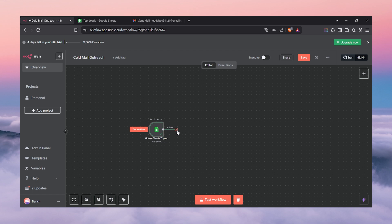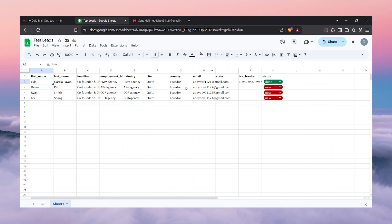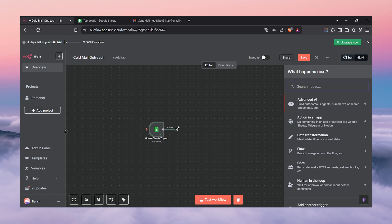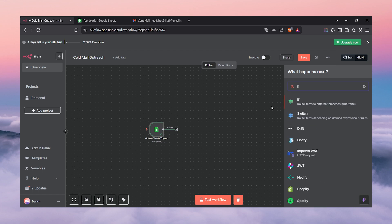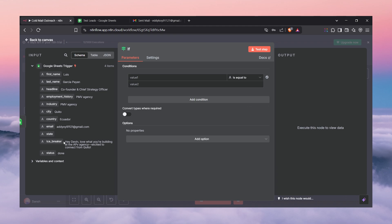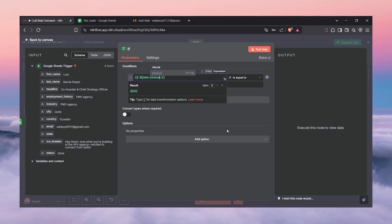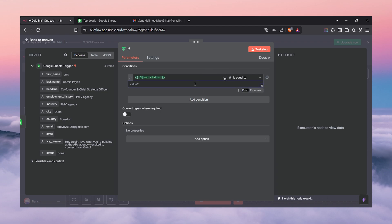The next step is very important: we have four leads but one has status 'done', meaning that lead has already been contacted. The workflow doesn't know this, so we need to tell it: filter only the leads with status 'new'. We add the IF node — if/else logic — and we say: if the status equals 'new', forward the lead to the next step.